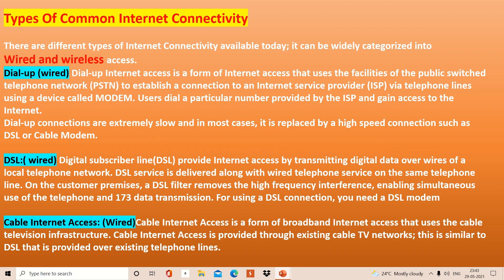Now let's come to the types of connectivity. Types of connection can broadly be divided into two categories: wired and wireless. First is dial-up — this is a wired connection. In this, a connection can be established with the help of a telephone line. However, this is a little outdated and gives very low speed, and we now have better resources available.